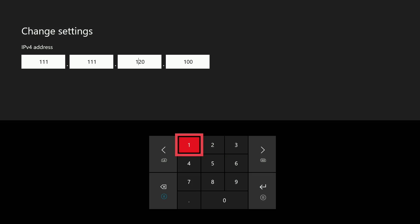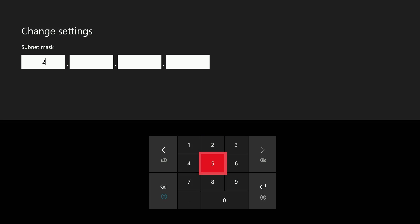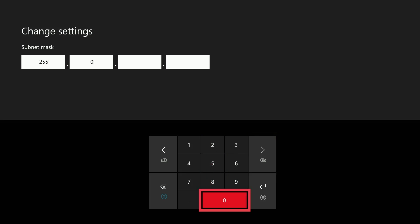For the IP address, we're just going to use the same one as the first one, except at the very end, we're going to make the last number a 2. That way, the IP addresses are different. For the subnet mask, we're going to use 255.0.0.0 again. It's important that the subnet mask is the same as the first Xbox.